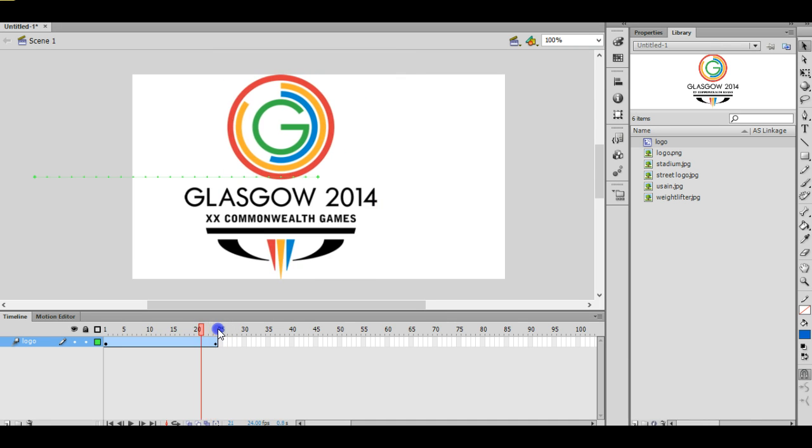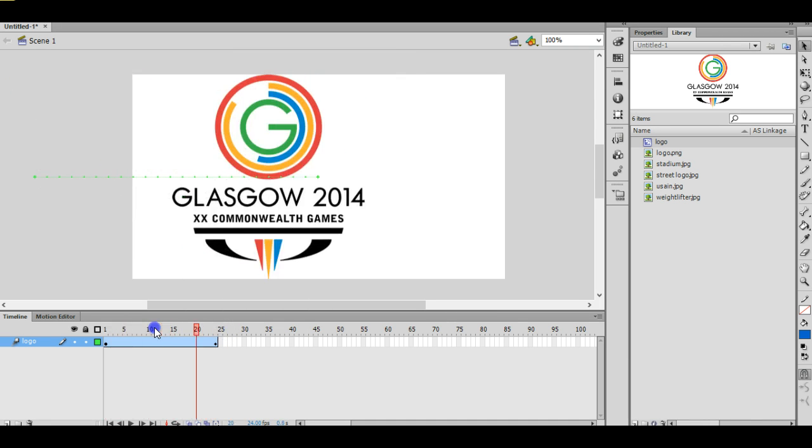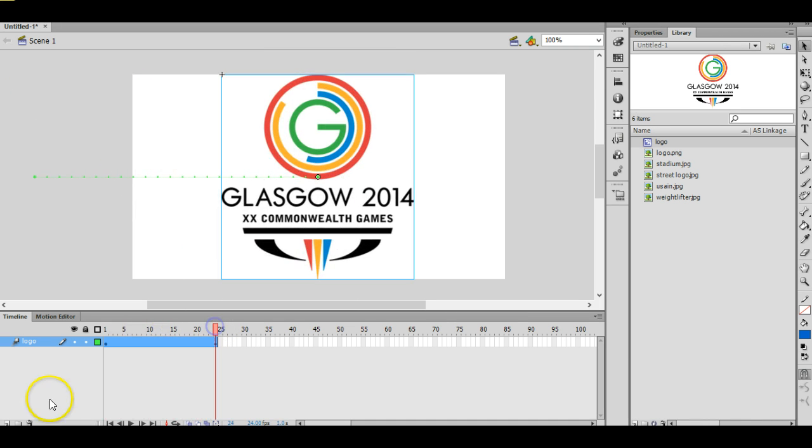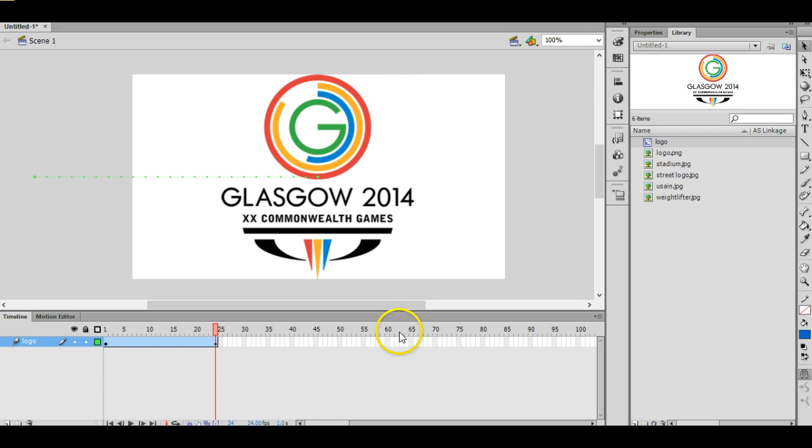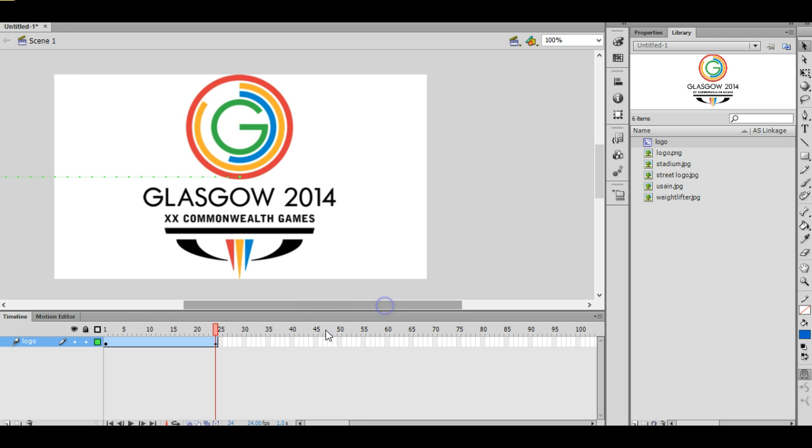Okay, so the next step is to make that image slide out of the screen in the same way that we made it slide in. So we're going to repeat that process. Now we've already turned it into a symbol so we don't need to do that again.